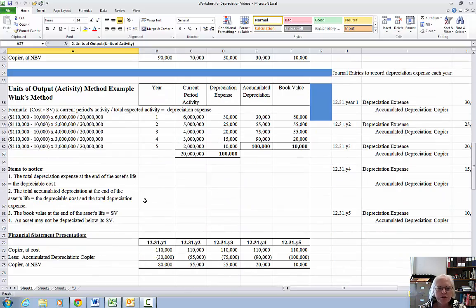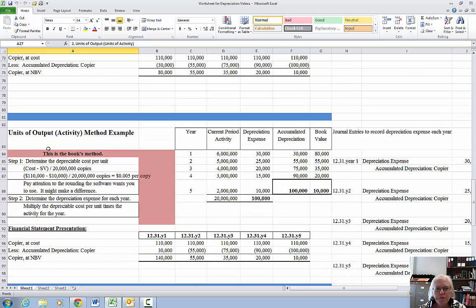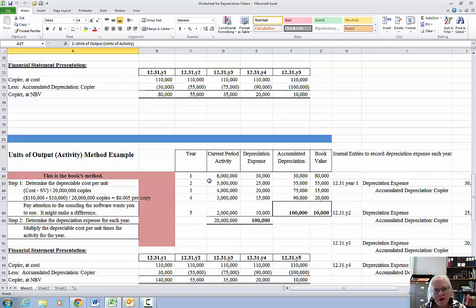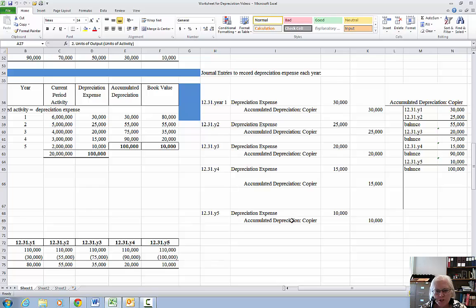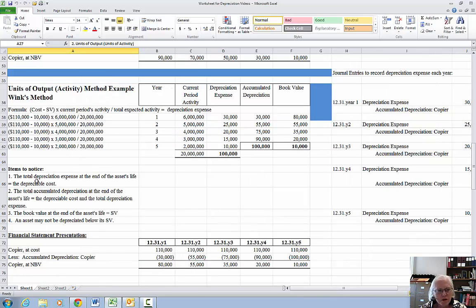I'm going to show you two different ways to work it. I like my method the best, and then there is what my particular book — the Gantt book — does. The only difference is they have rounding in the middle and I don't like to round until the very end. I'm going to show you the formula, do our chart, make the journal entries to record the depreciation, and post to the T-account.